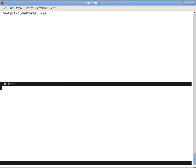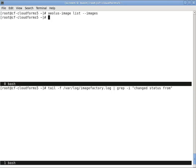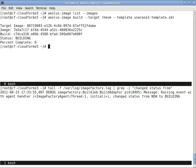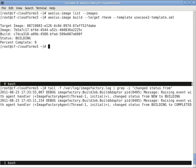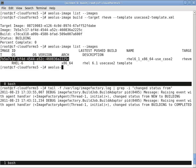Now we're going to switch to a split screen here. On the bottom I'm going to watch the logs for Image Factory. And up on top we can actually build the different images based on this template. So we'll first start with building it for RHEV-M. Once it builds, we want to push it to the actual provider. So we'll do that with the Aeolus Image Push command and that specific image ID.